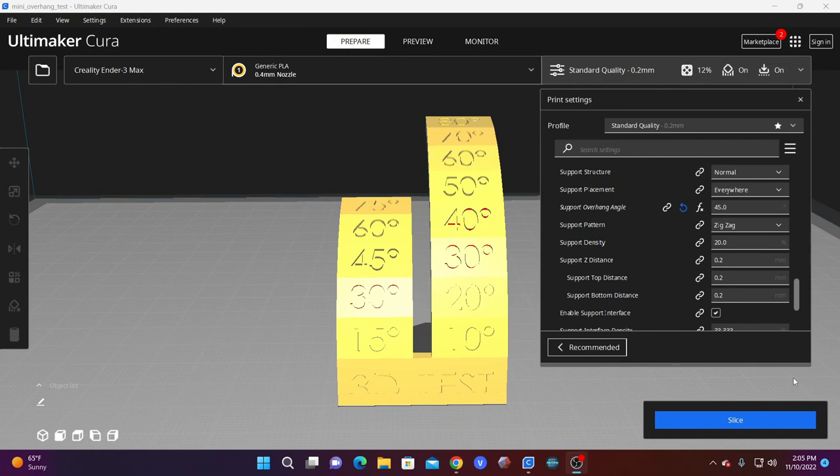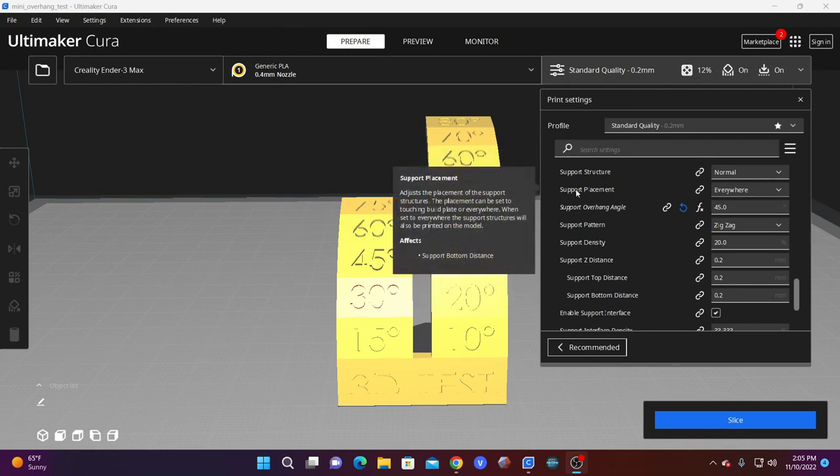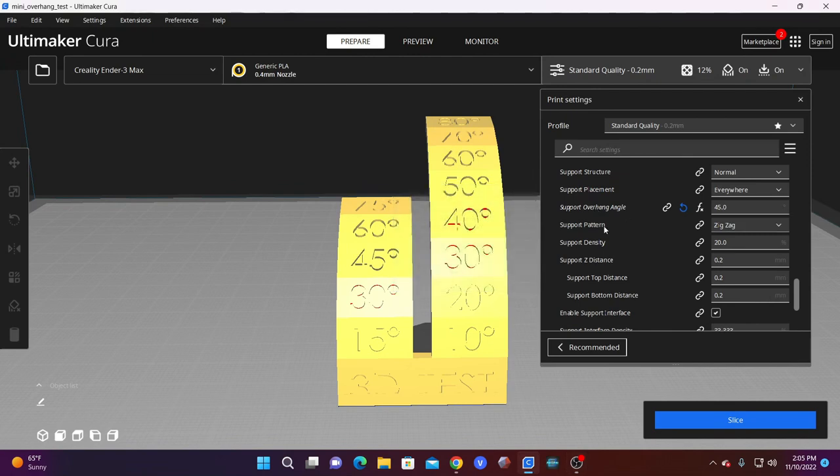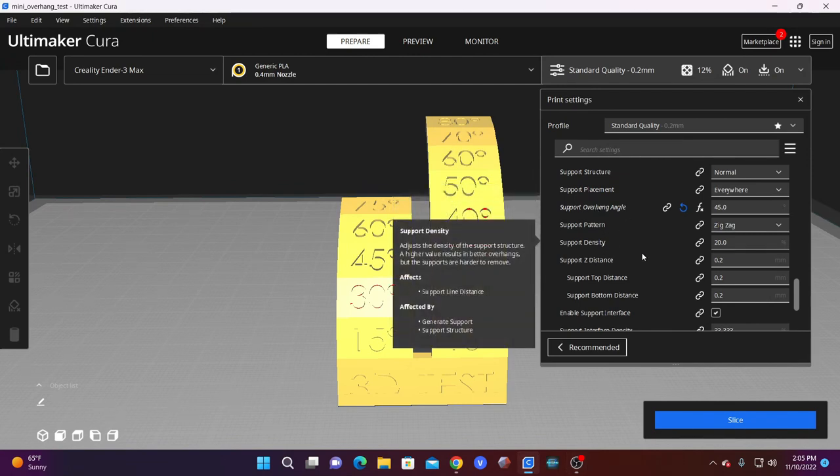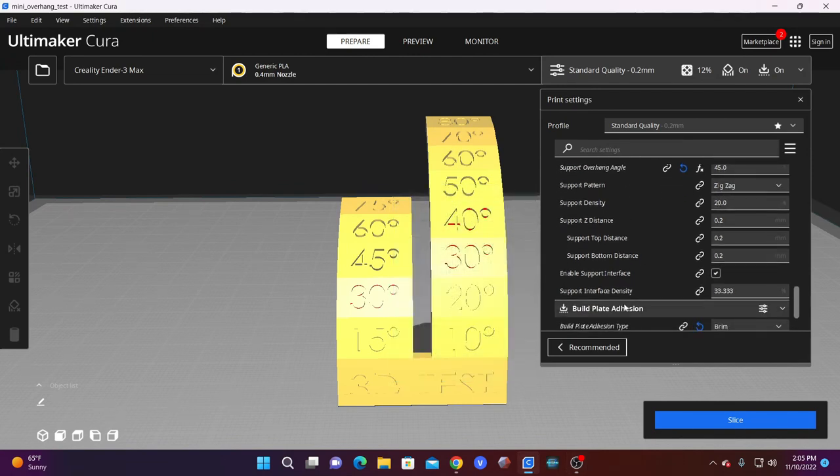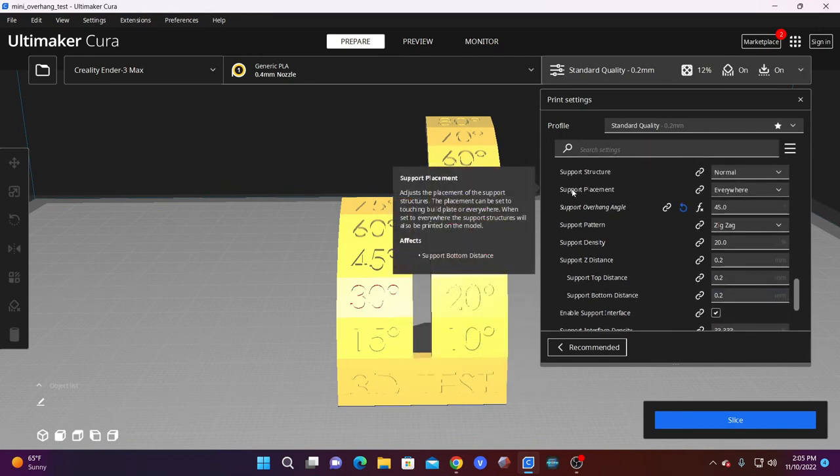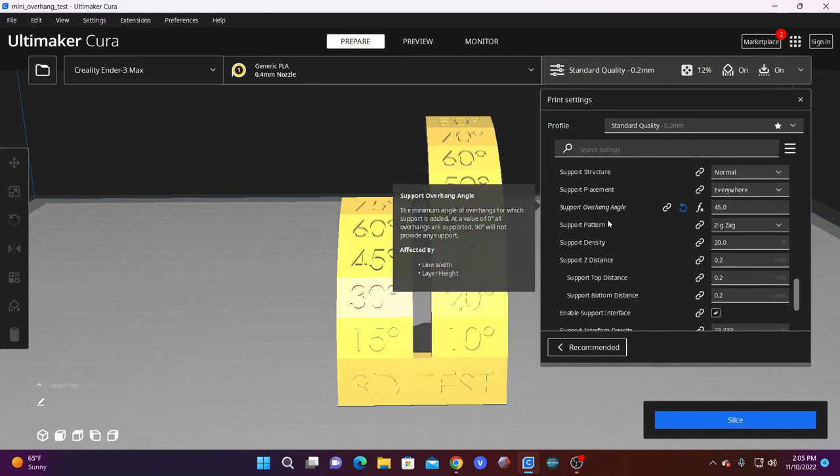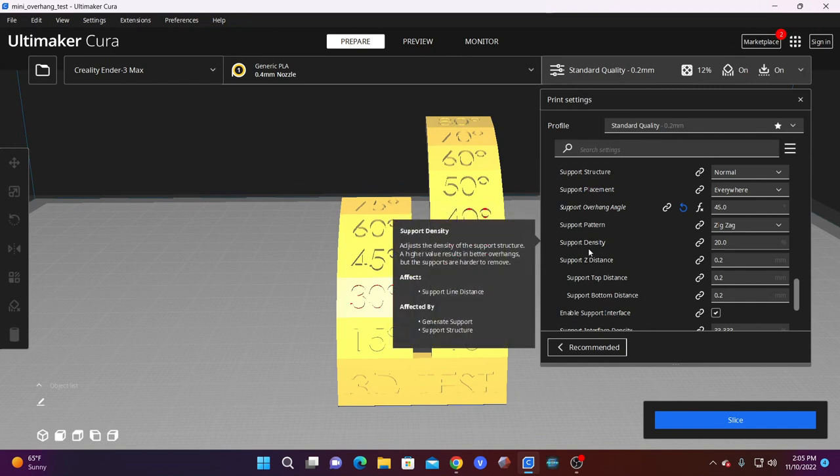You will then see there are lots of possible options: support structure, placement, overhang angle, pattern, density, z-distance, and more. We are going to focus on placement, angle, pattern, and density.